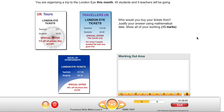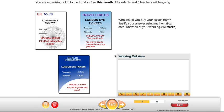In this video we're going to take a look at how to complete this question. The task says: you're organising a trip to the London Eye this month — 45 students and 5 teachers will be going. The question is: who would you buy your tickets from? We've got to justify our answer using mathematical data to get all of the marks and show all of our working. There are 13 marks available for this question, which means it's quite large — it's worth 26% of the whole assessment since there are only 50 marks available in total.